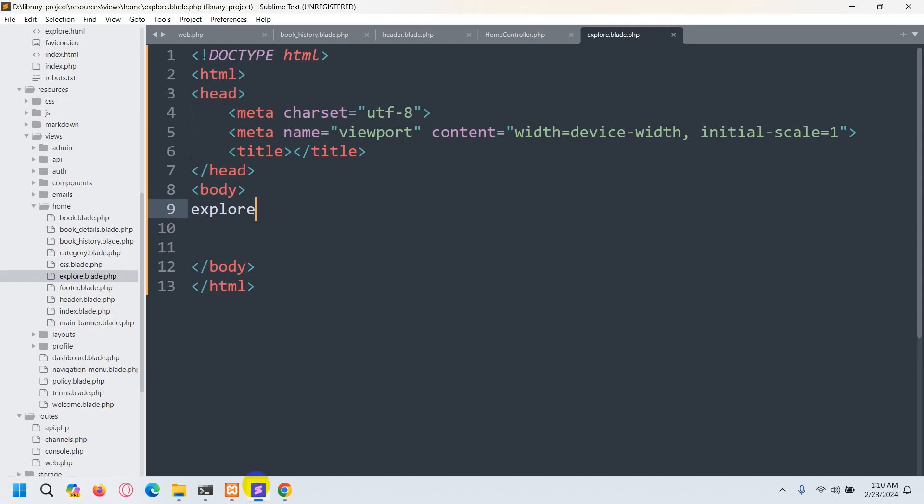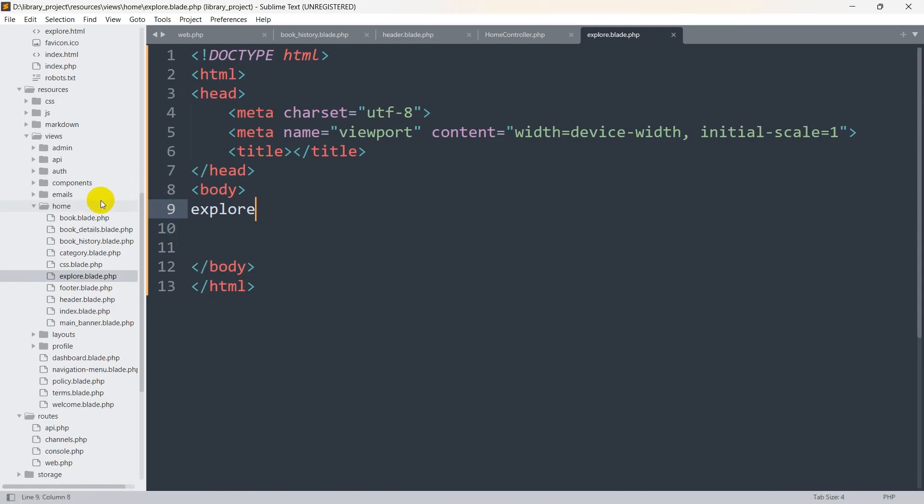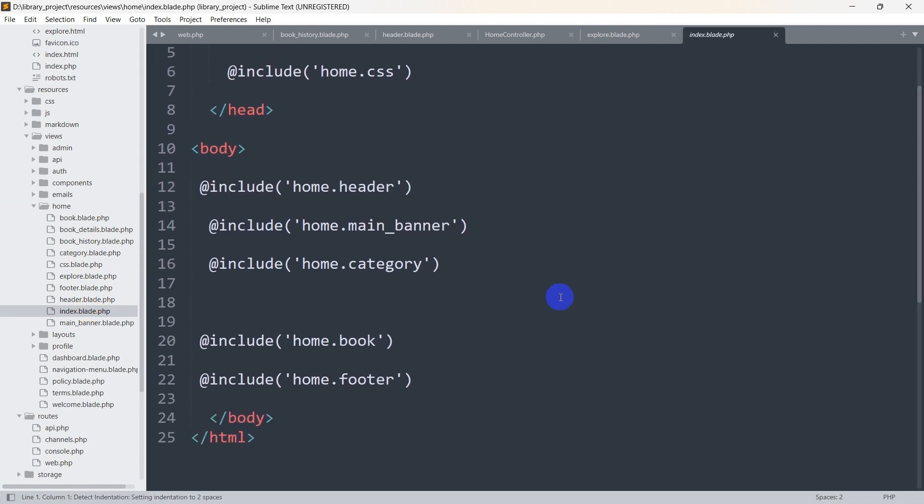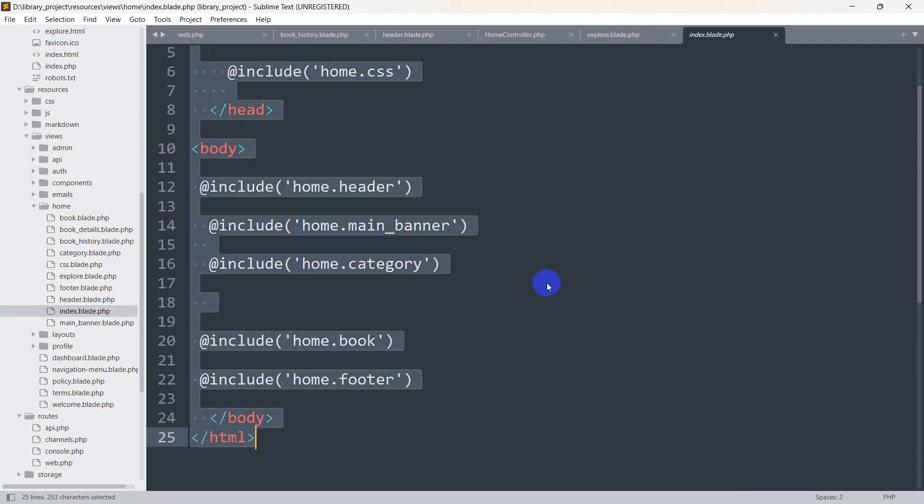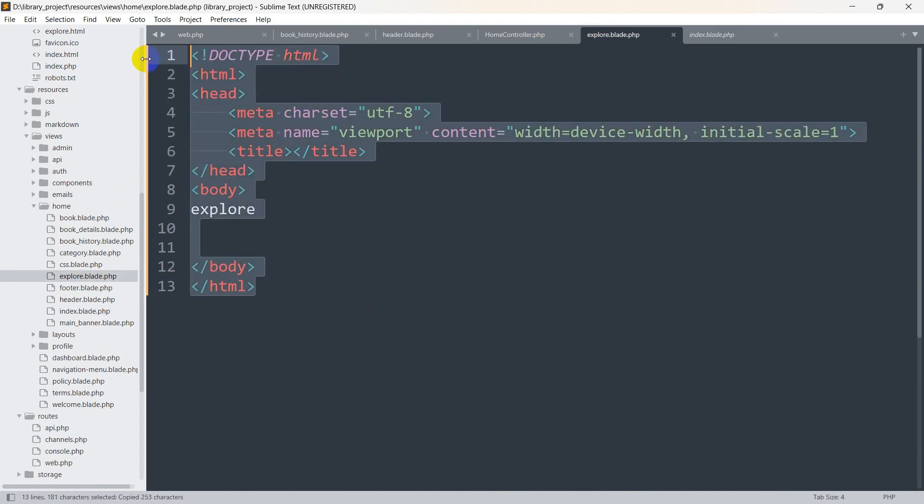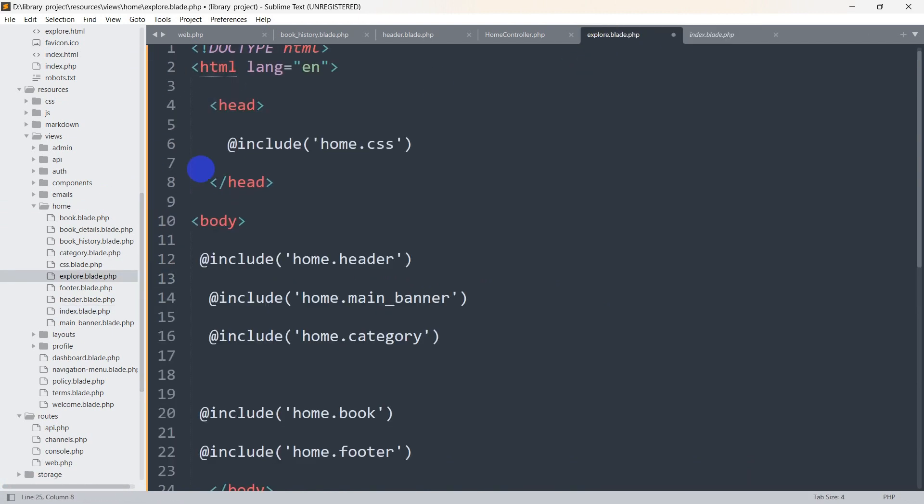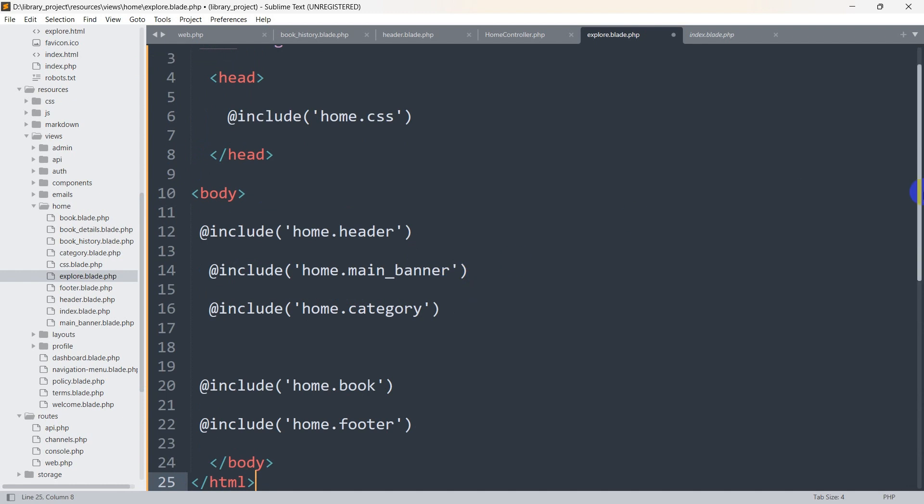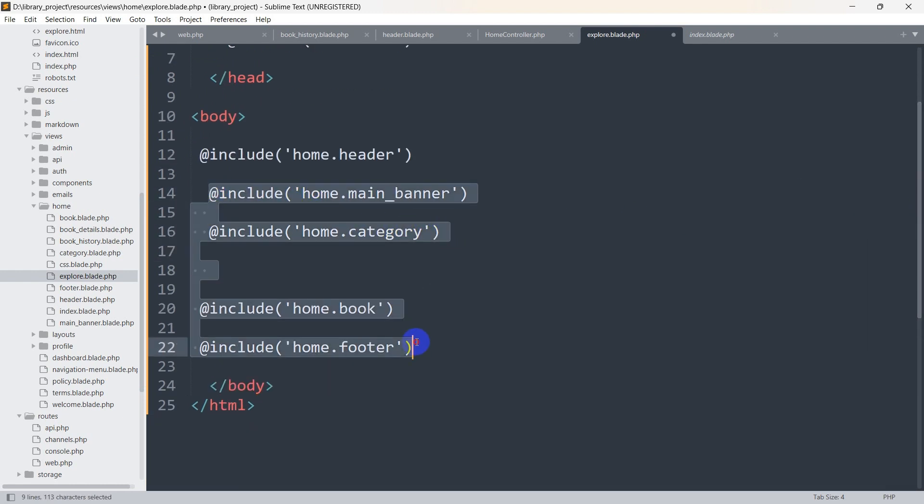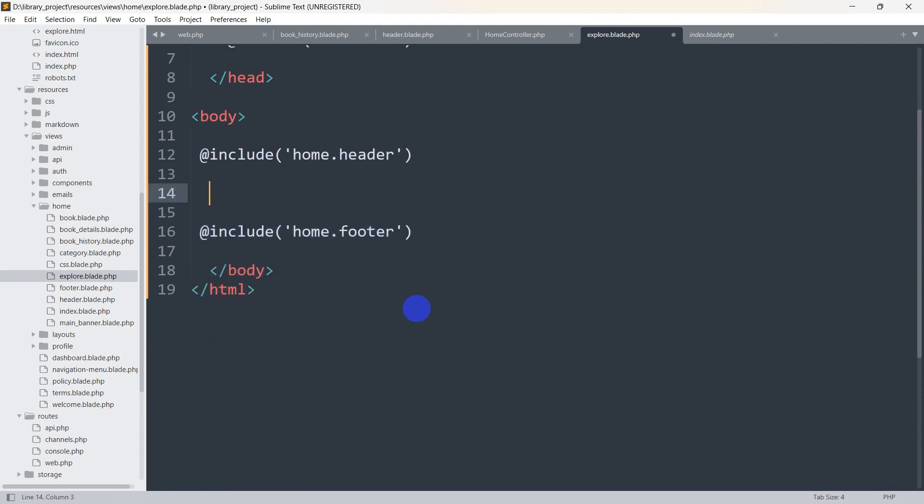Right now we are going to first add a design. Let's go back to our code and go to our home folder then index.blade.php. Let me copy everything from here, ctrl a ctrl c, and I am going to paste it in this explore.blade.php. After that, I am going to remove the main banner, category, and the book from there.